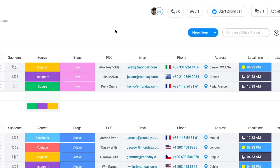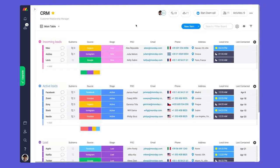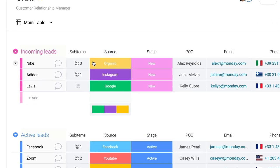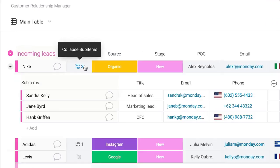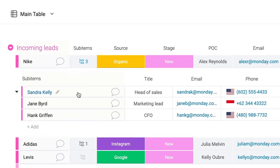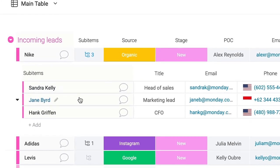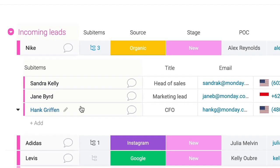Now, I bet you're asking yourself, but Dan, what if I have multiple contacts? Way ahead of you. Thanks to sub-items, we can display multiple contacts under one company.